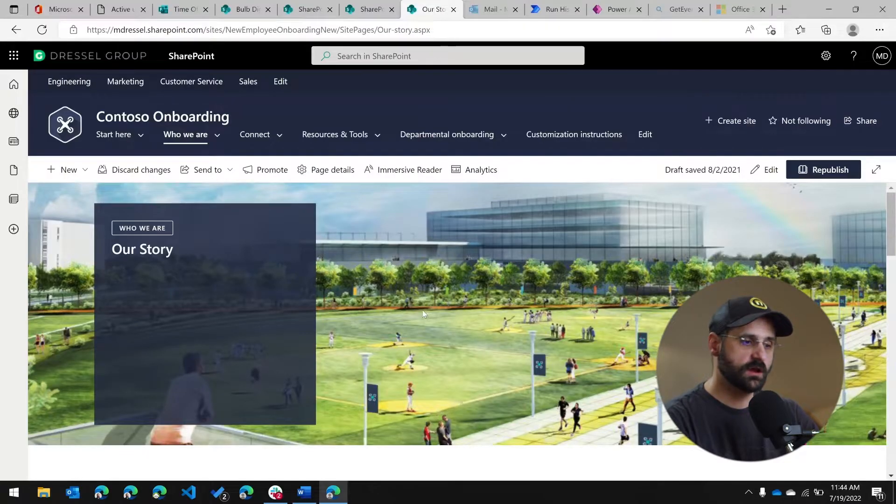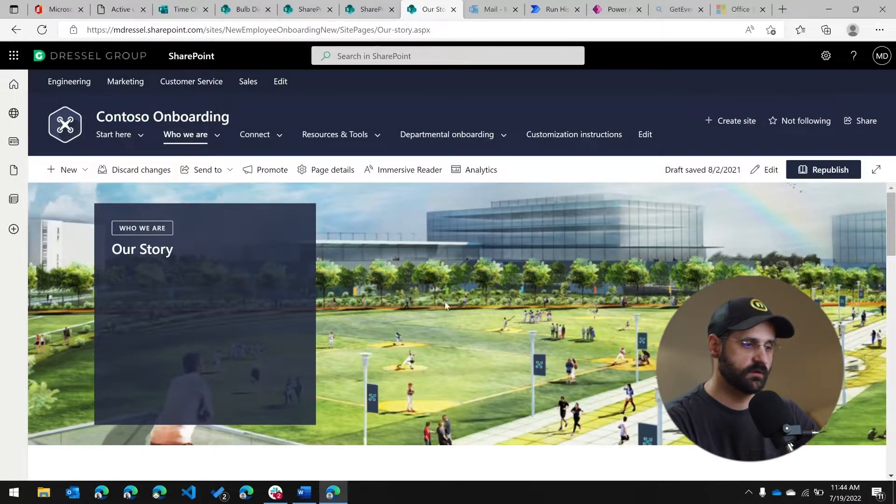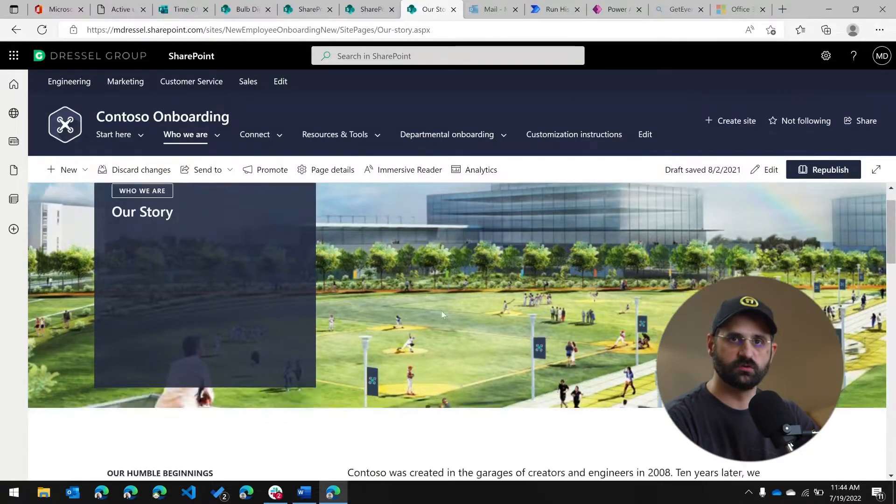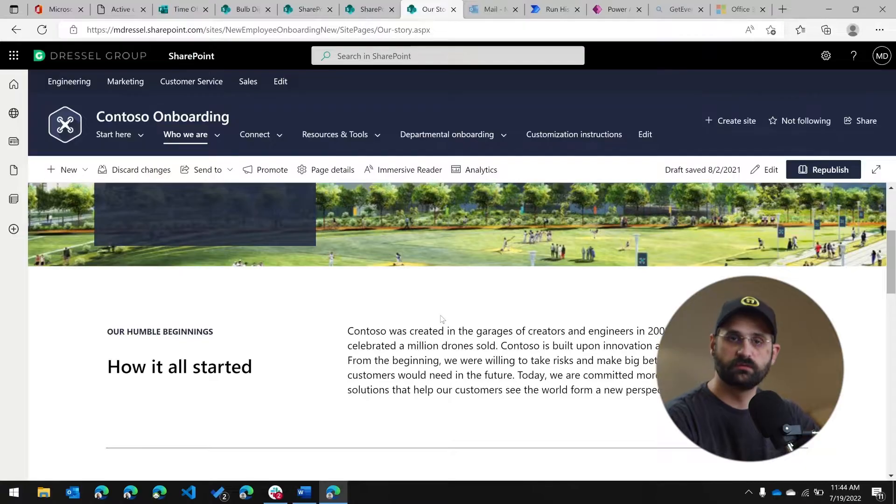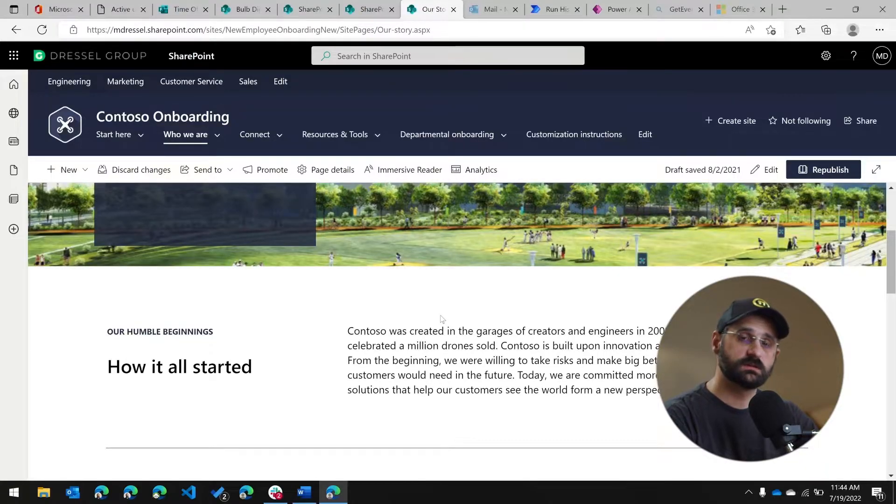So let's talk about what can be in the content area of a page. You can have all sorts of things. As you can see here, we have images, but you can have texts, YouTube videos, you can have documents, basically anything you might need to display or show to a user, you can put into the content area of a page.